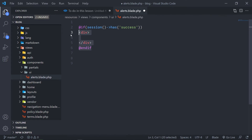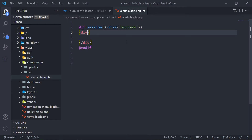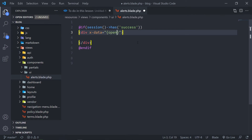Now we have our opening and closing div tag. For Alpine, the notation is the x notation — x-data. We're going to set that to open equals true.